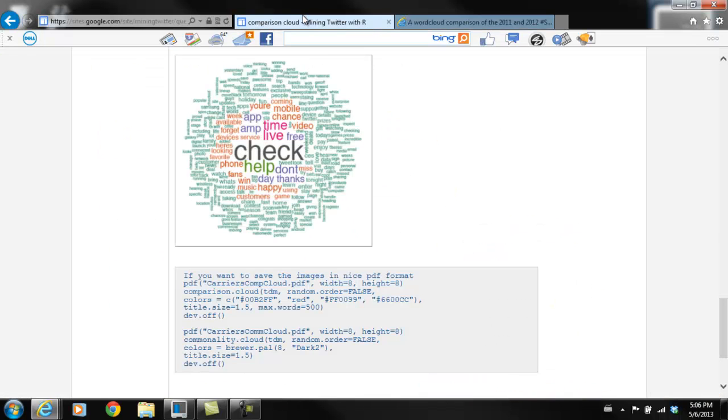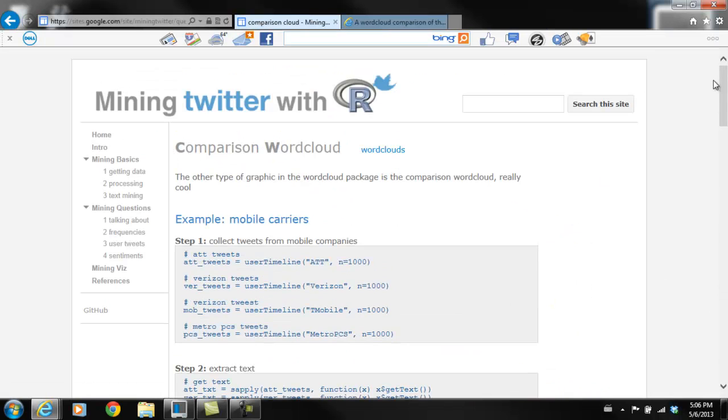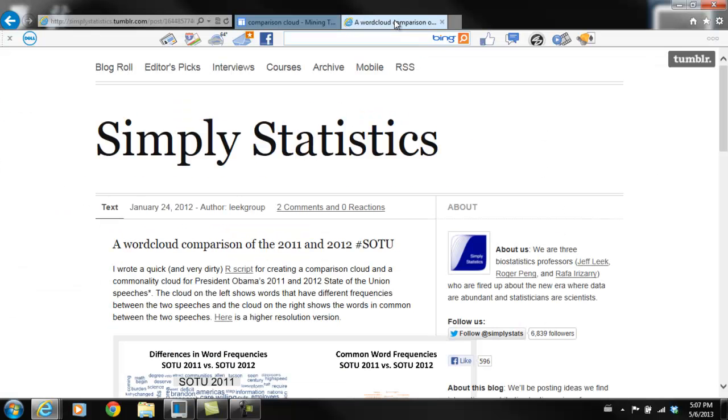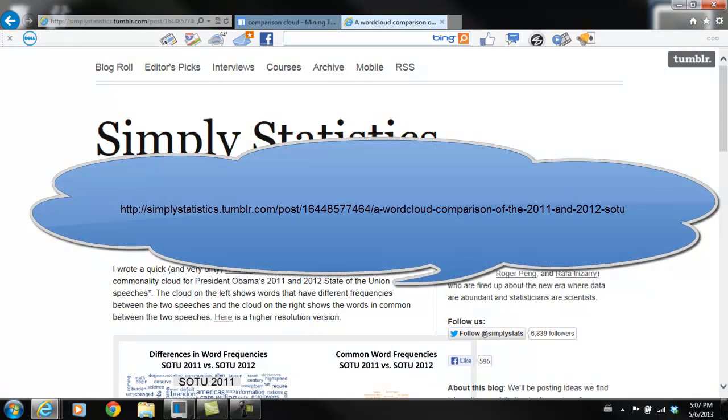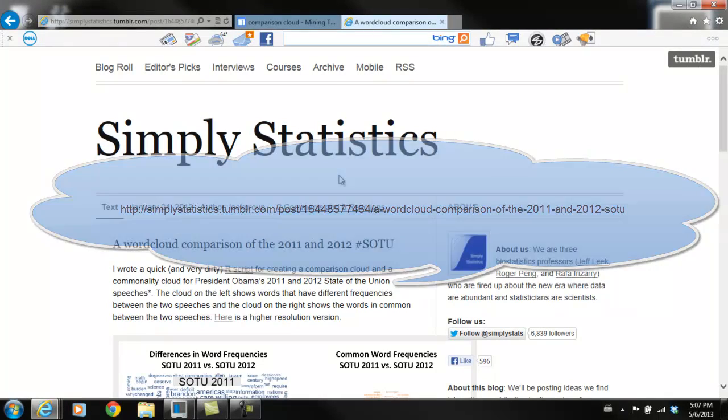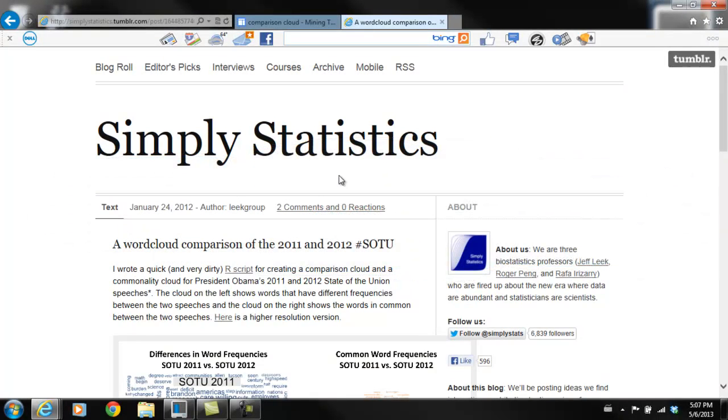So this Mining Twitter site has been very helpful for learning how to mine Twitter and for these comparison word clouds. Another really good one that I also learned how to do comparison word clouds from is this Simply Statistics blog, which is one of my favorites.